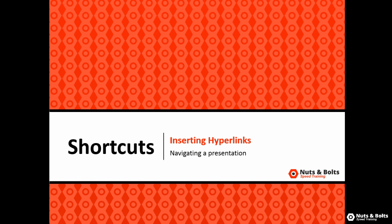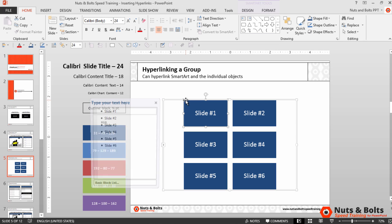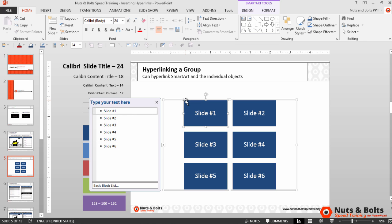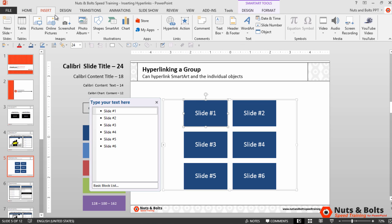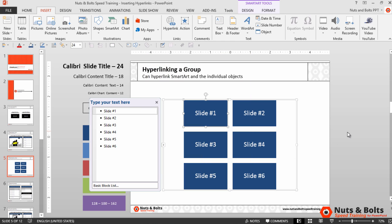Lastly, let's look at navigating hyperlinks in Slideshow Mode. I'll come back to slide number five, which has seven different hyperlinks set up with the SmartArt graphic. On this first object — slide number one — I've come to the Insert tab, used the Action button, and added a second hyperlink. We have the mouse-click hyperlink, which moves us to the shortcuts slide, and I've also added a mouse-over effect to end the slideshow.